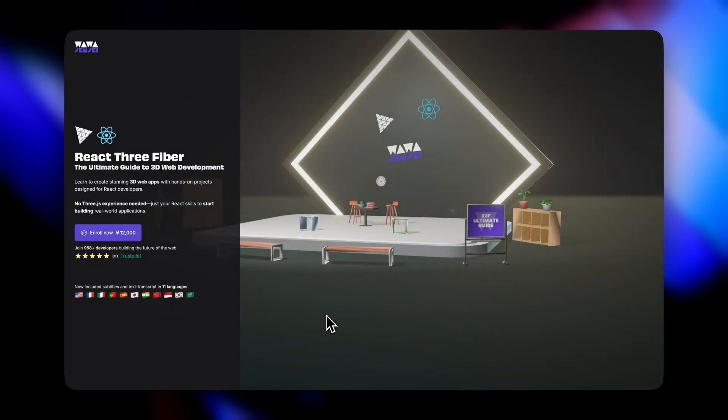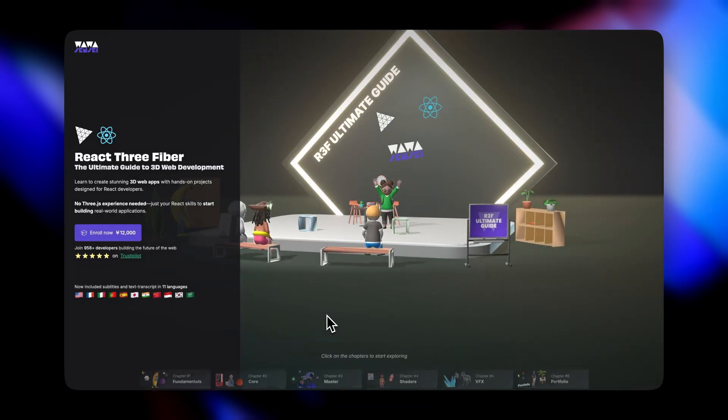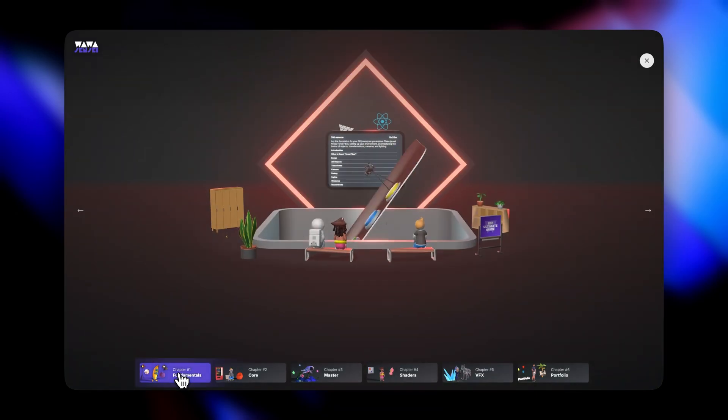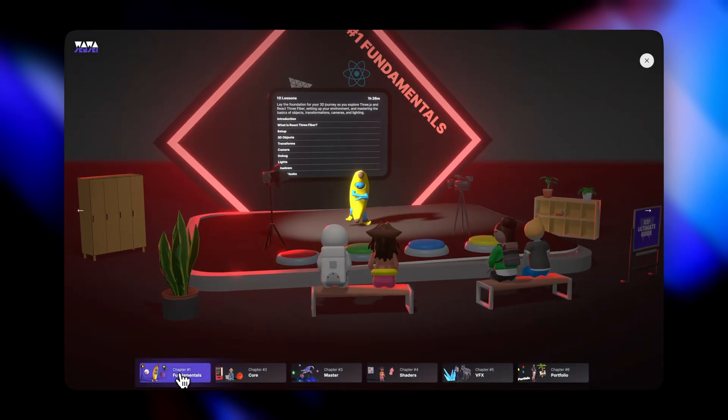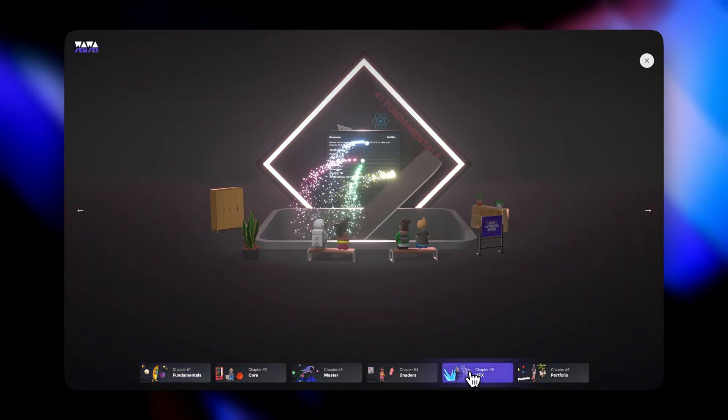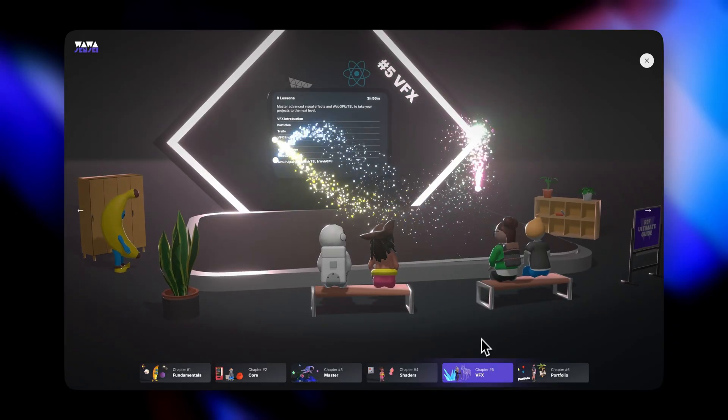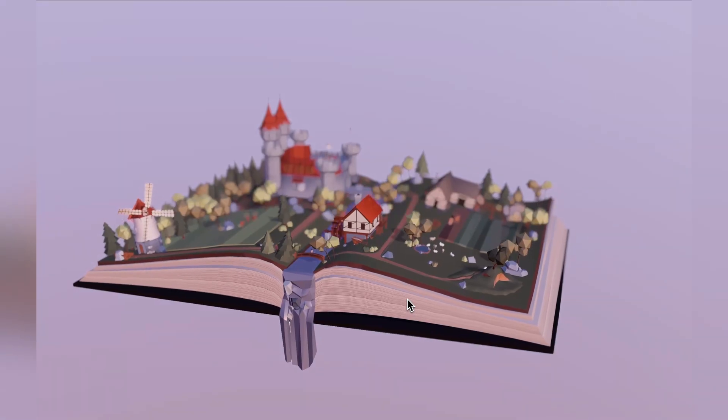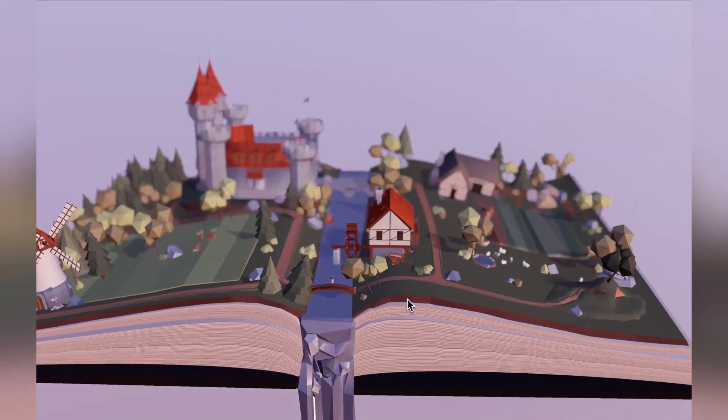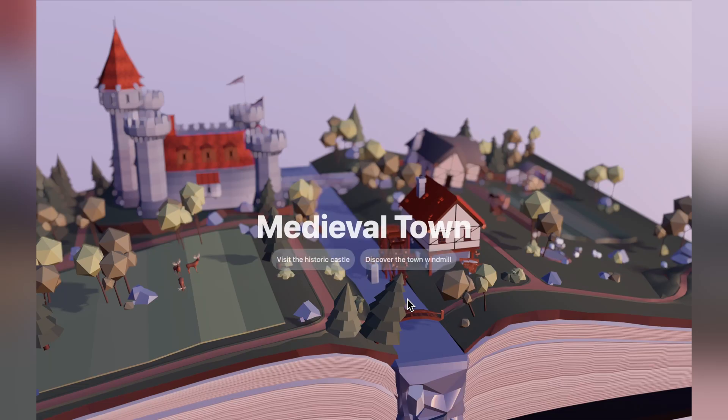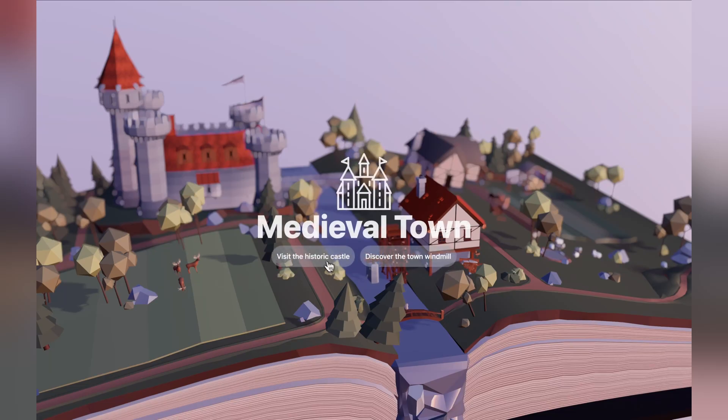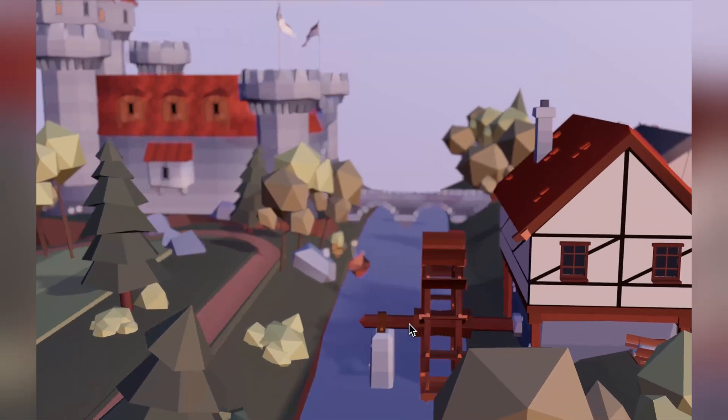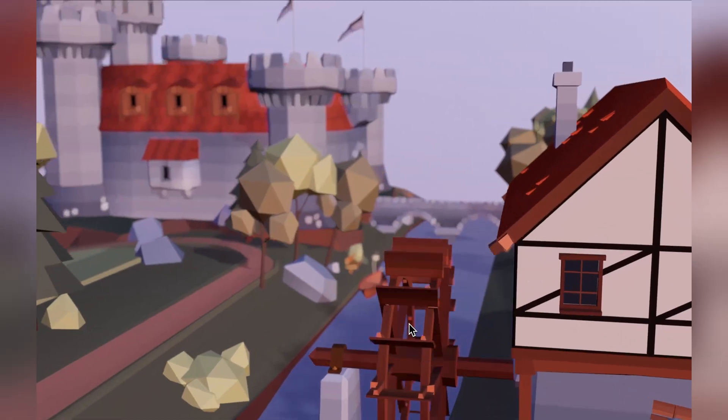Thank you for watching. Want to build production 3D apps like this? My React 3 Fiber course teaches you the exact techniques I use in client work, from performance optimization to complex 3D interactions. Through hands-on projects, you will build real applications and gain the confidence to tackle new 3D challenges. Link in the description. Don't forget to subscribe for more devlogs and tutorials. And check out this video next to continue your 3D journey.